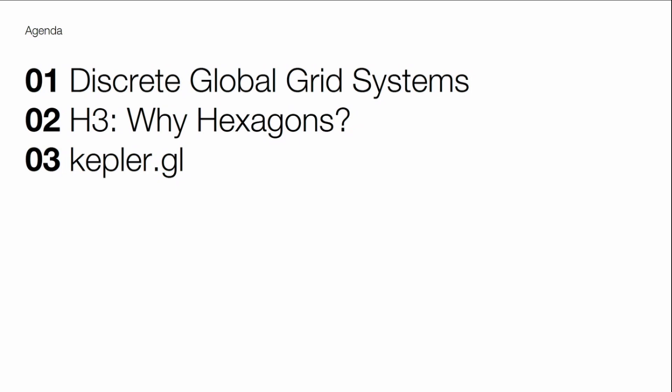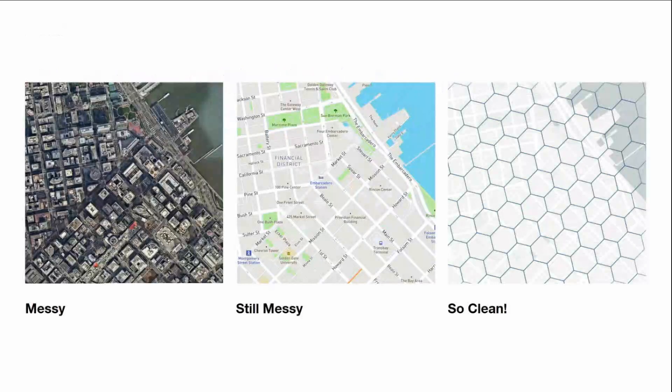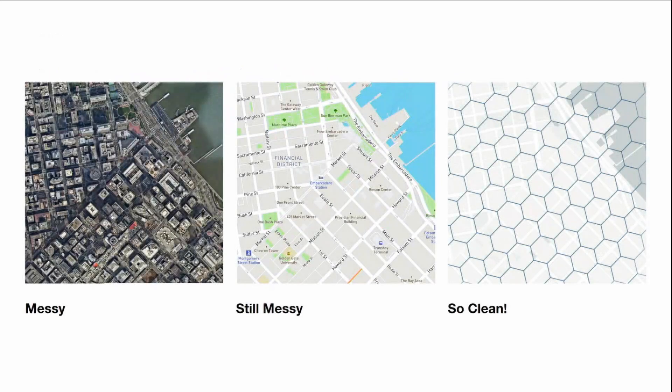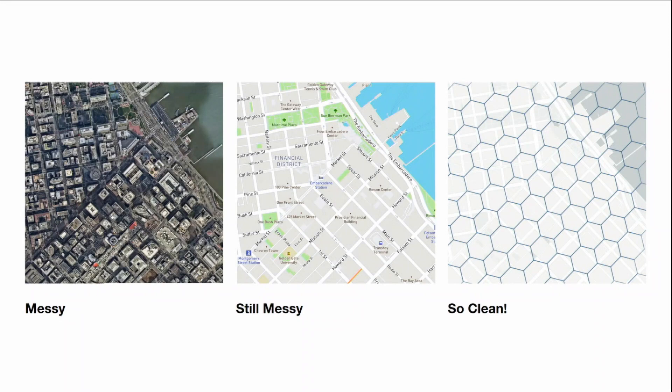So today I'd like to talk about H3 and discrete global grid systems and a little bit about how we're integrating that with Kepler.GL so we have a complete open source geospatial analytics toolkit. I want to start with discrete global grid systems, which H3 is one, and a little bit about why we have these systems.